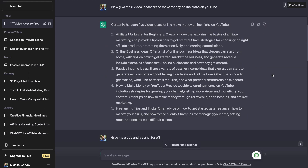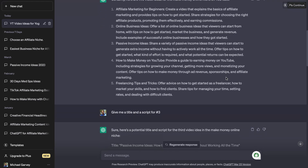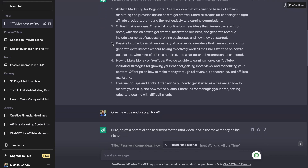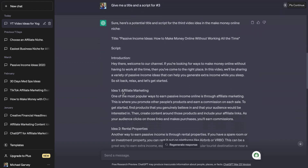These are the results that it came back with: affiliate marketing for beginners, online business ideas, passive income ideas, how to make money on YouTube, and freelancing tips and tricks. Out of all of that, I decided I wanted to settle on the third one — passive income ideas. So I asked it to give me a title and a script for number three.